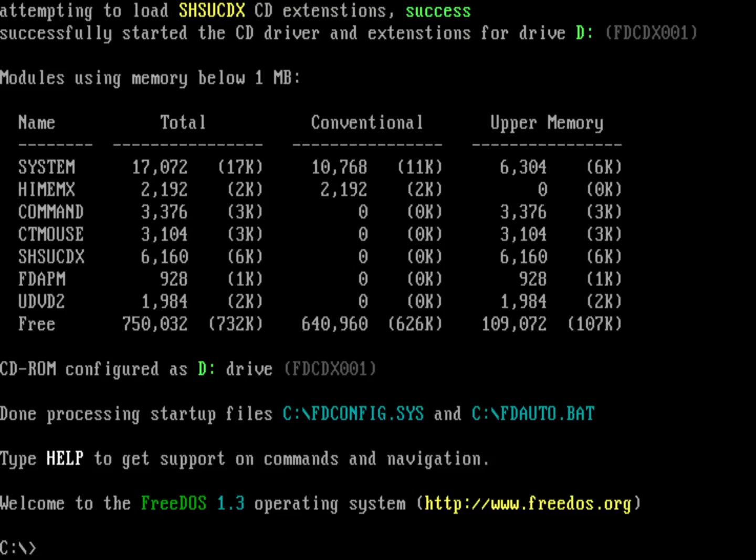But what if you wanted to use the standard DOS names of config.sys and autoexec.bat in FreeDOS? So let's change this FreeDOS system to use config.sys and autoexec.bat.